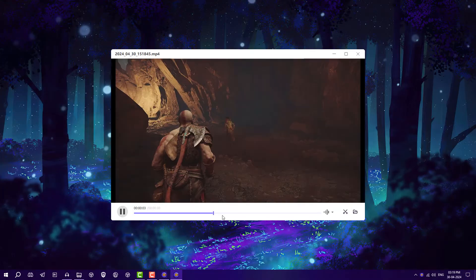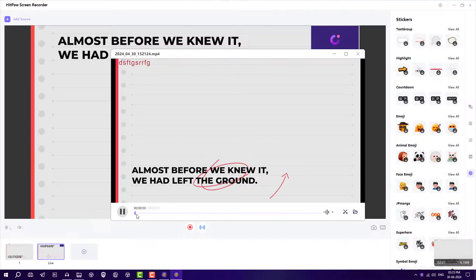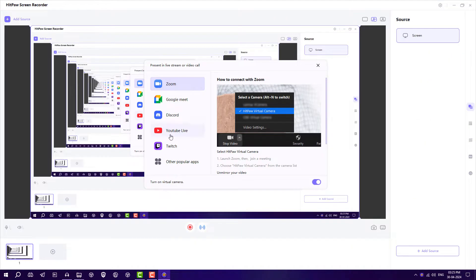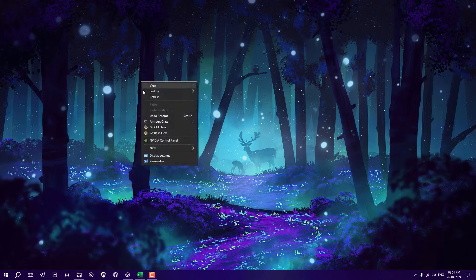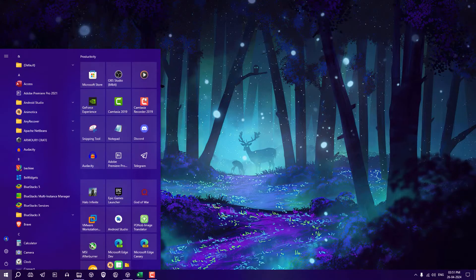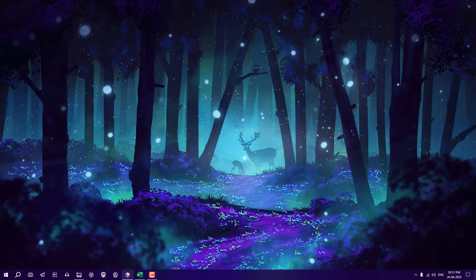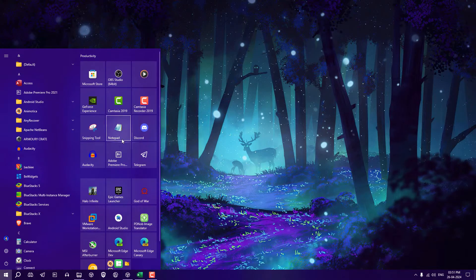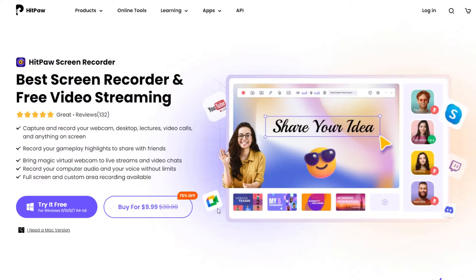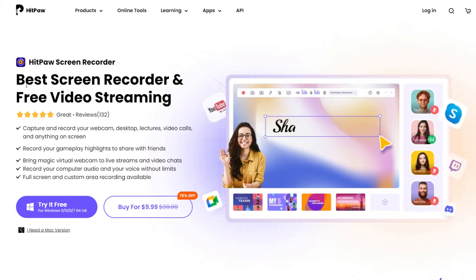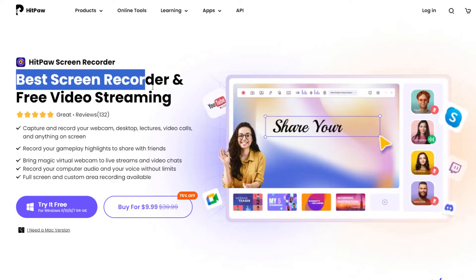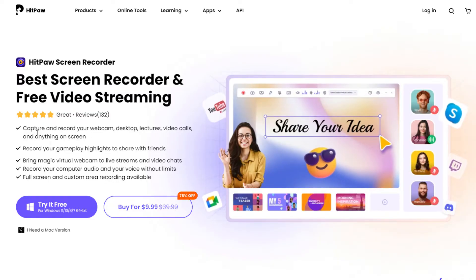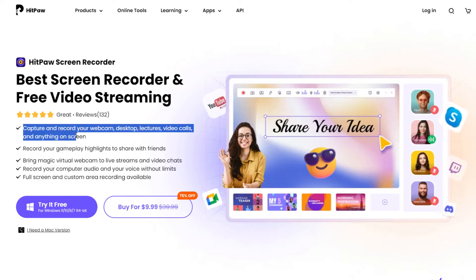In this video, I'm going to show you how to record PC screen, gameplay, lectures, and devices like Android and iPhone, and also live stream. If you're a teacher, you can record lectures. I'm going to use one software called HitPaw Screen Recorder, which is the best screen recorder and free video streaming software. You can record your screen, webcam, desktop, lectures, and video calls.